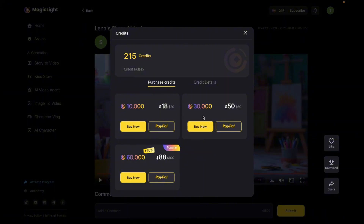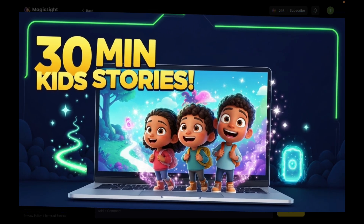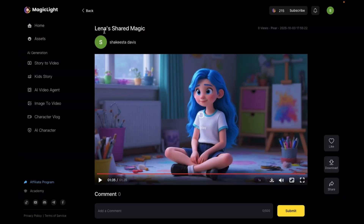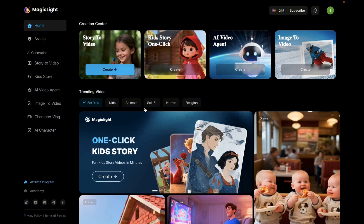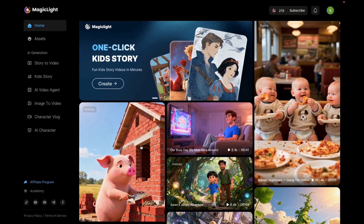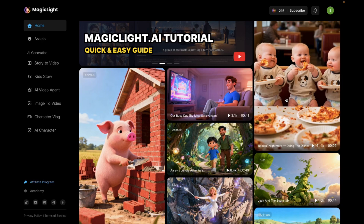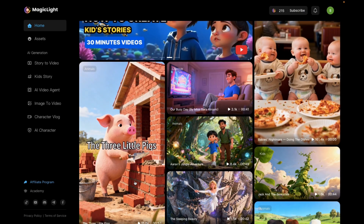I'll link everything in the description if you want to try it out. I'll also leave a link for Son of Vox's YouTube thumbnail generator — it saves a ton of time when creating YouTube thumbnails and makes excellent viral-quality designs. I use it myself, so I highly recommend checking it out. I'll link everything below. If you like this video, don't forget to subscribe to the channel, leave a like, and if you have any questions, drop a comment below. I'll see you in the next video.